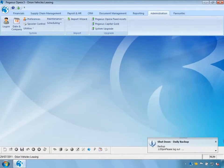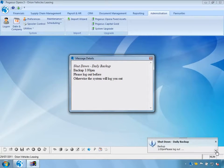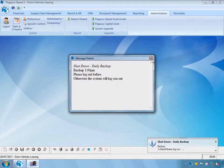We can see the first message has come through: 'Shutdown, daily backup.' I can expand this message to see the full details, and then close it.